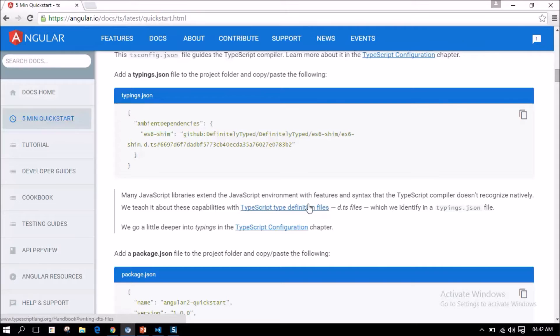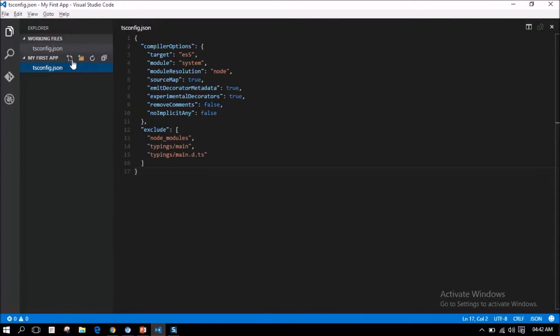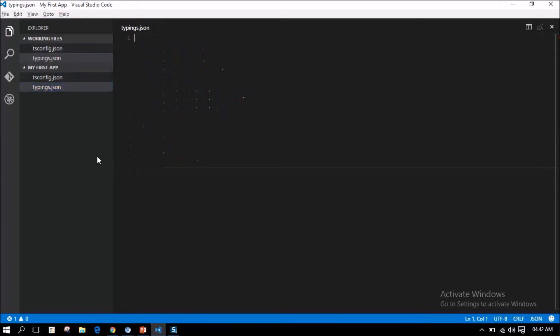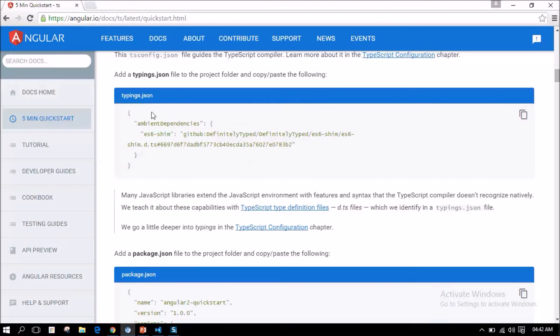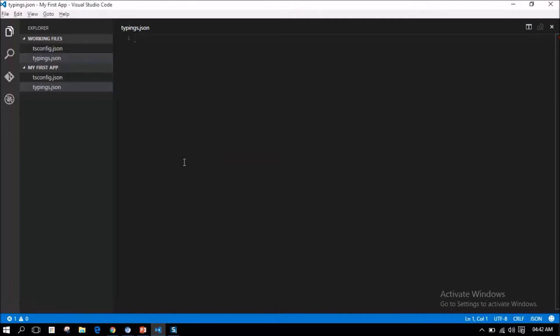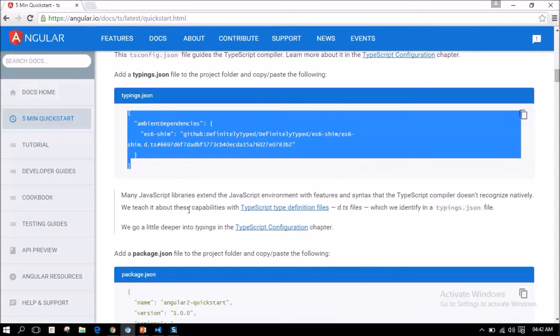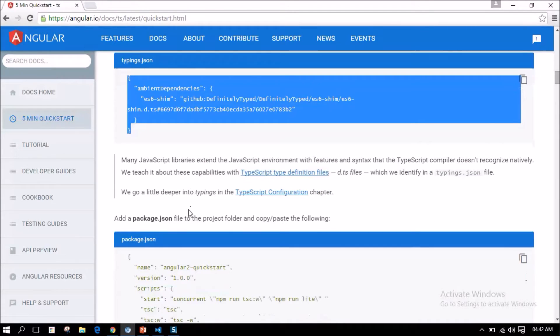Next, we have added tsconfig.json file. Next, we need a typings.json file in this project folder. I am going to create a typings.json file now. I am just going to copy the entire content.